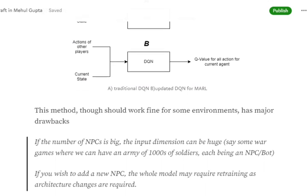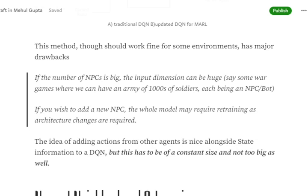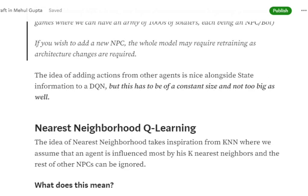This updated approach has implications. If the number of NPCs is very large, the input dimension can be huge. For example, with thousands of soldiers where each action is a vector of four elements, the input size for other agents' actions alone becomes 4,000 elements. Also, if you want to add a new NPC, you need to retrain the model because the input dimension has changed.